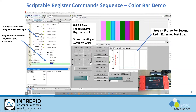Over here we just have a very simple color bar demonstration with 100 pixels by 200, and I'm changing the frames per second and also changing the number of bars.